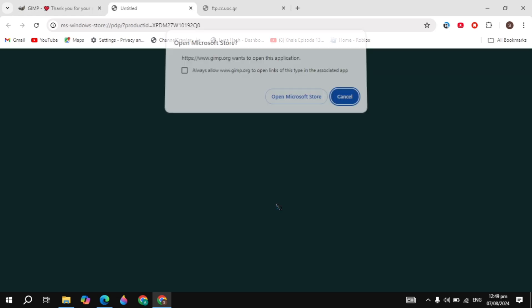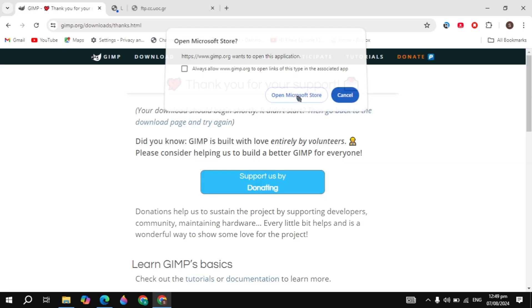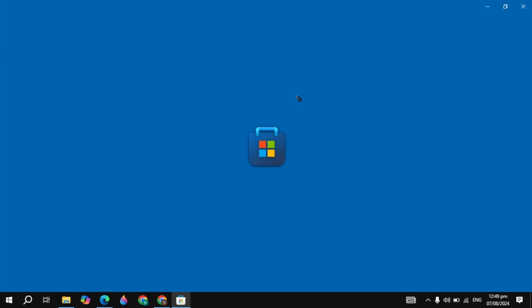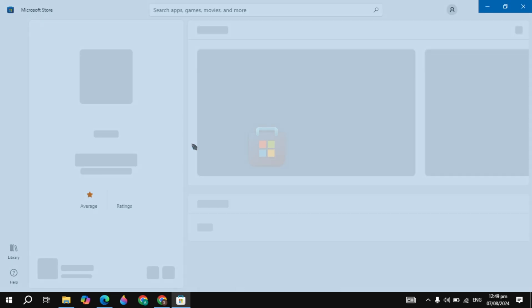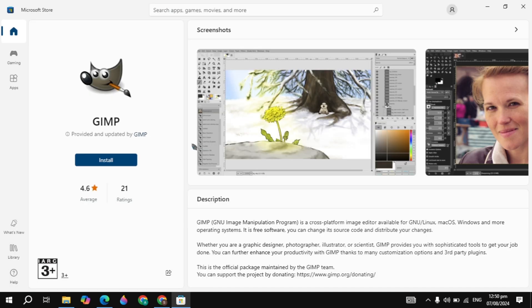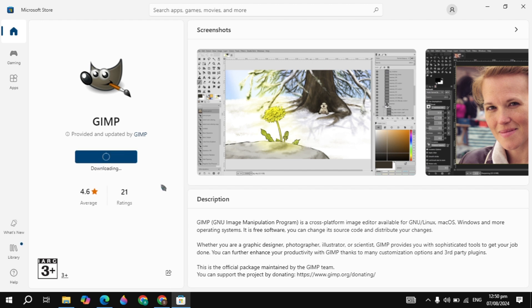and when it opens in your Microsoft Store, you just click on install. Then it will start downloading and installing into your PC.